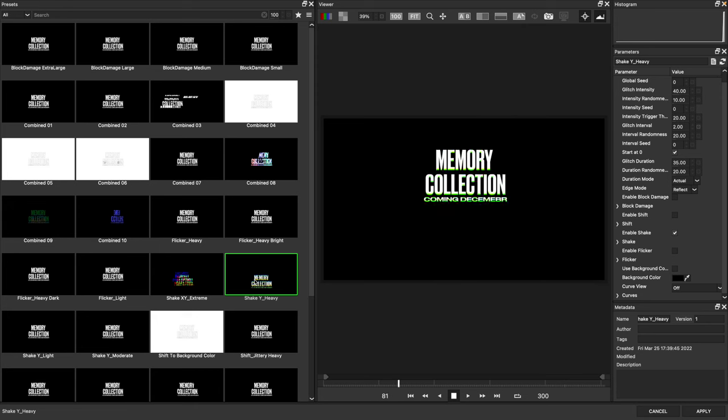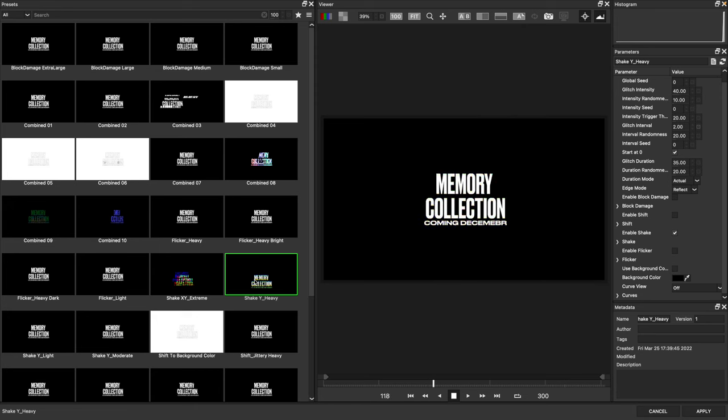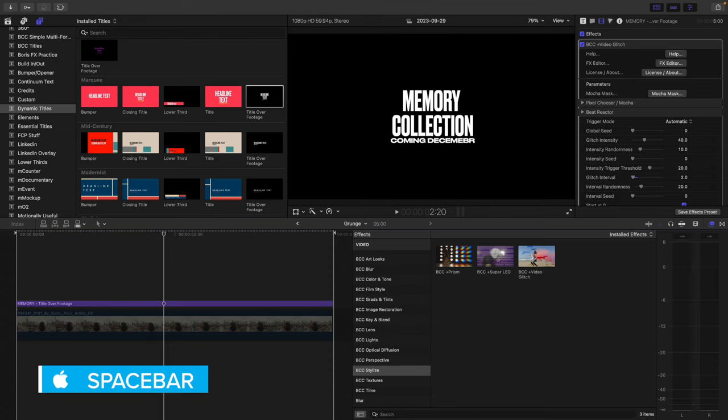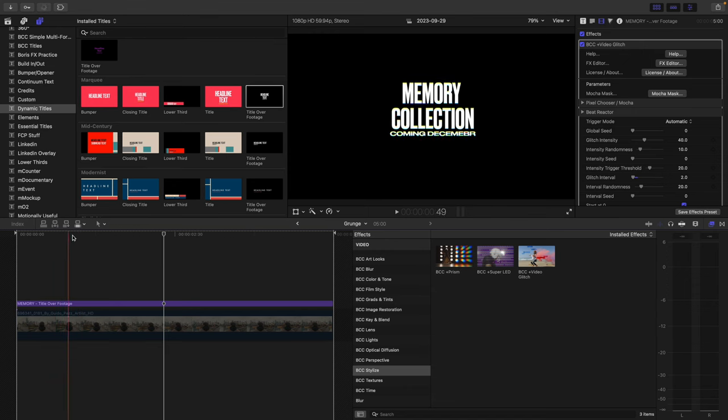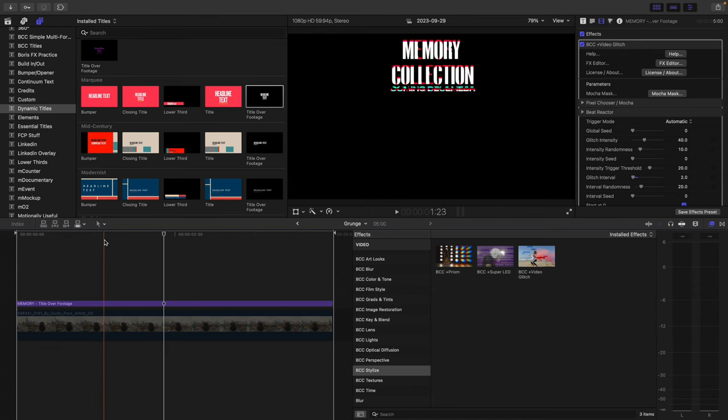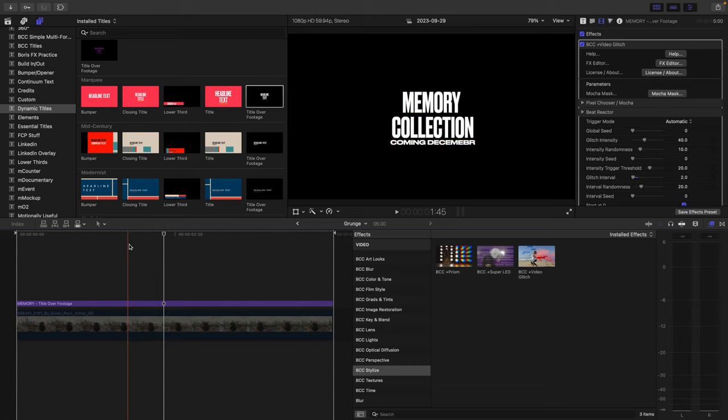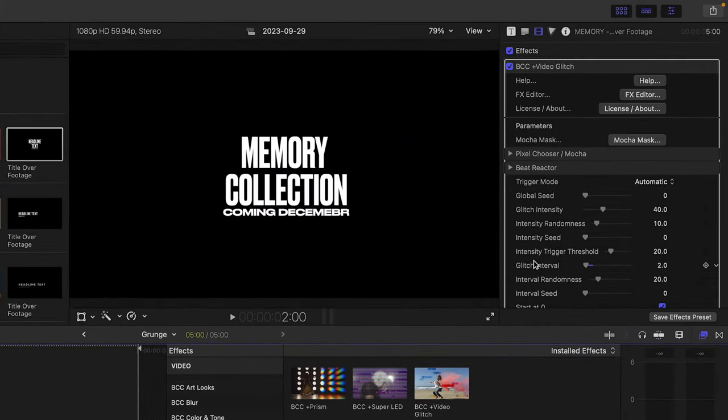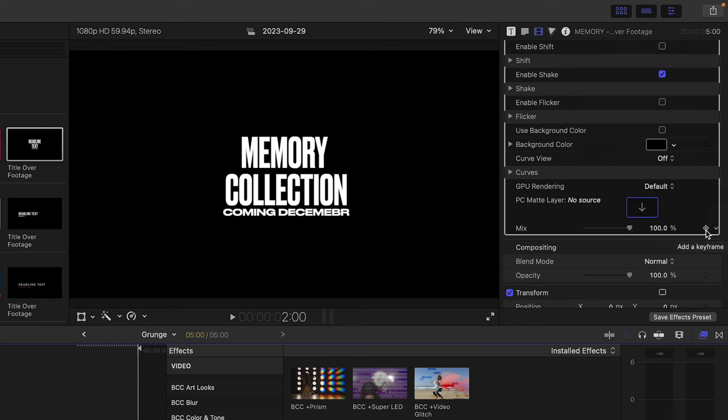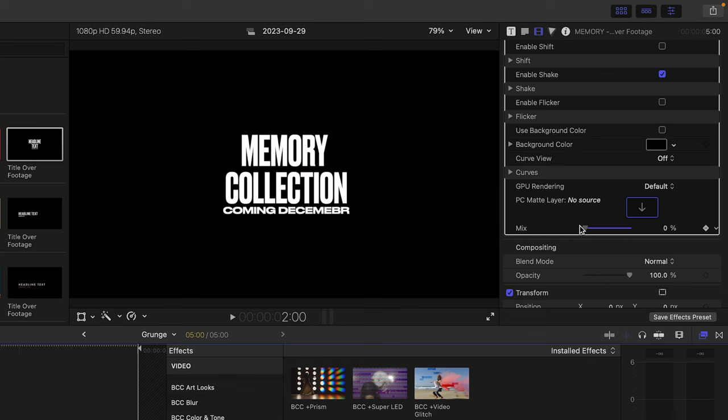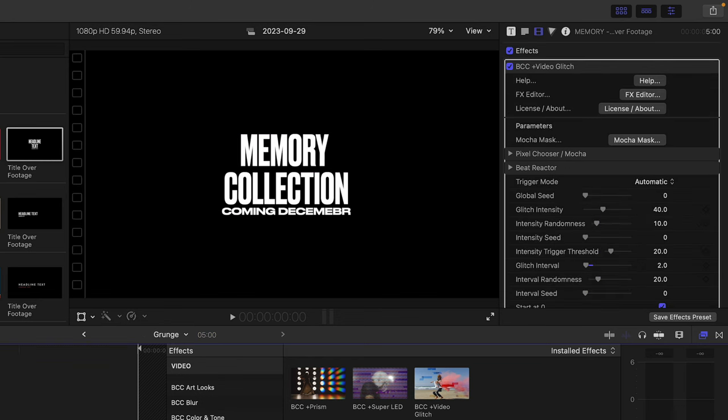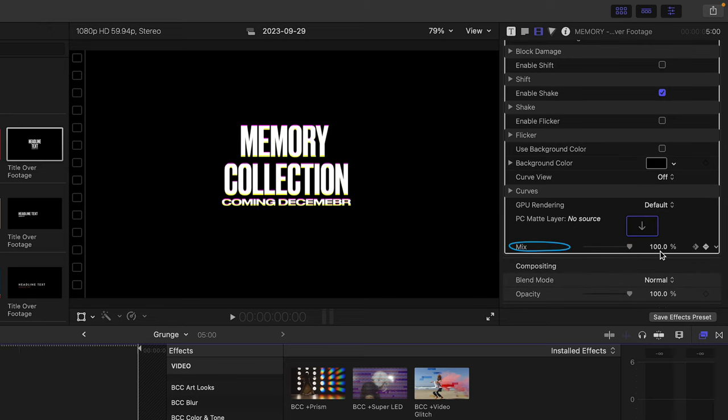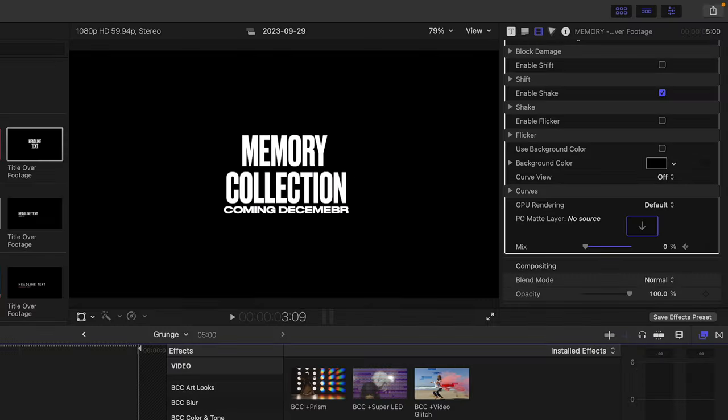I want to animate the mix value inside Final Cut Pro to transition to the regular text for an intro text treatment. Let's apply that. I'll do a full screen playback to see that glitch. Let's create a two-second animation. I'll move my playhead to the two-second mark, select the text, and in the inspector, add a keyframe next to mix, setting the value to zero. Then at the beginning, I'll bring that mix value to 100, adding another keyframe.